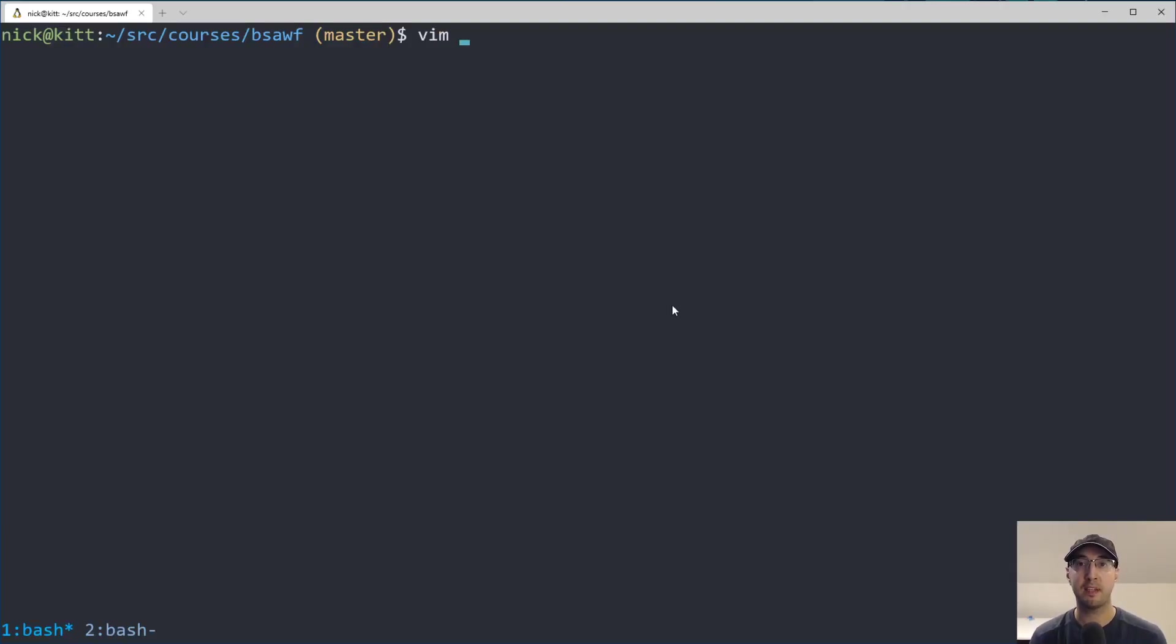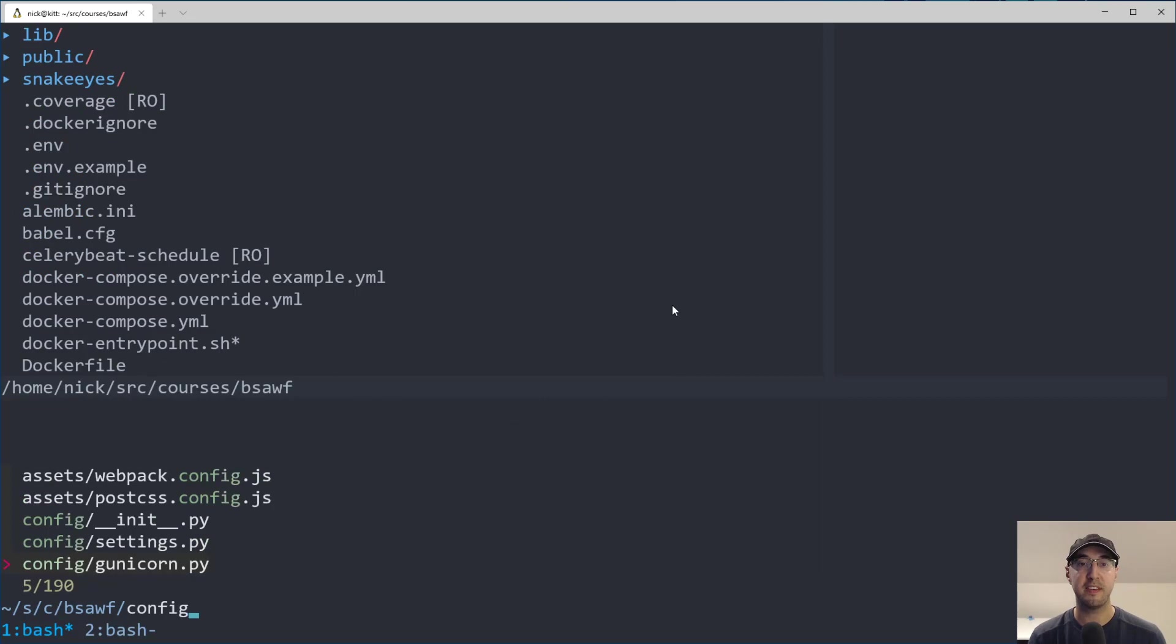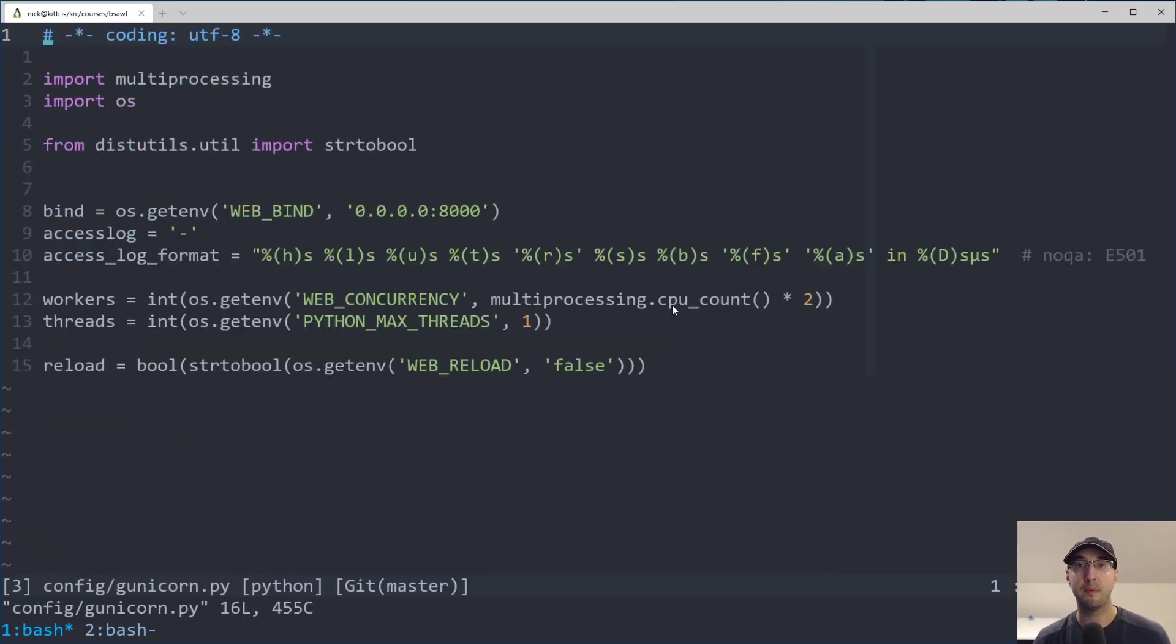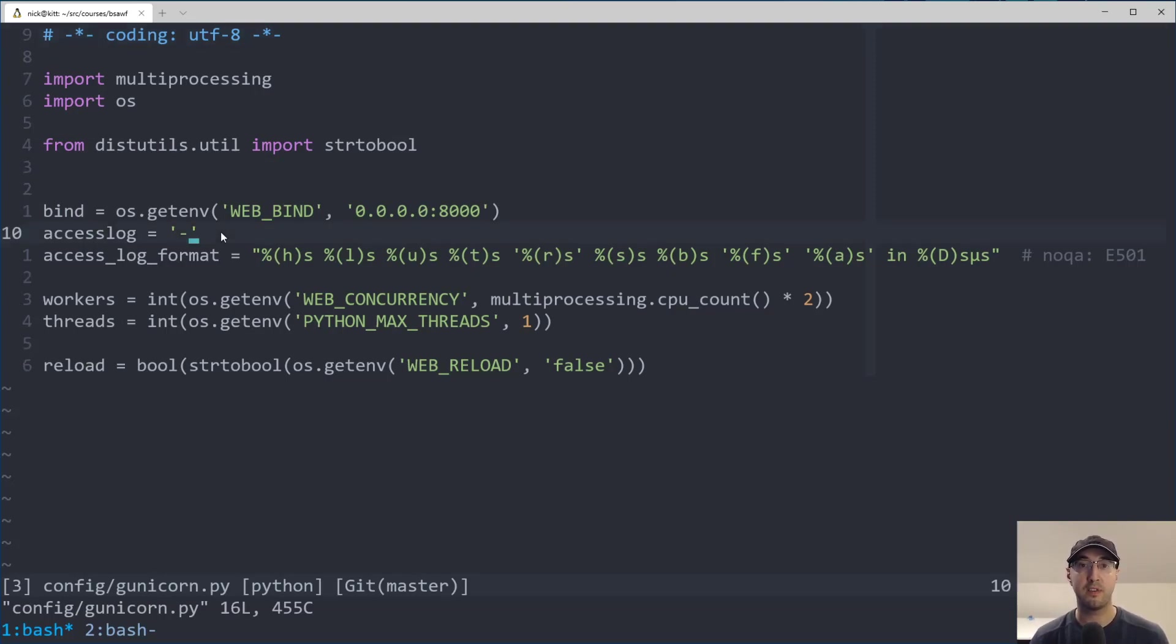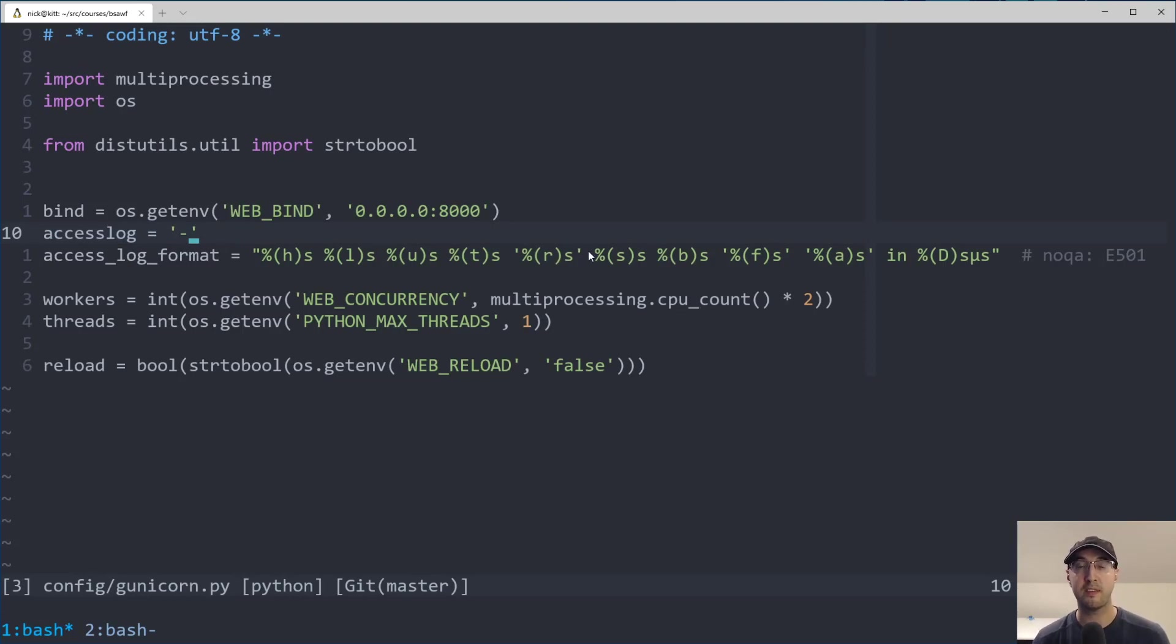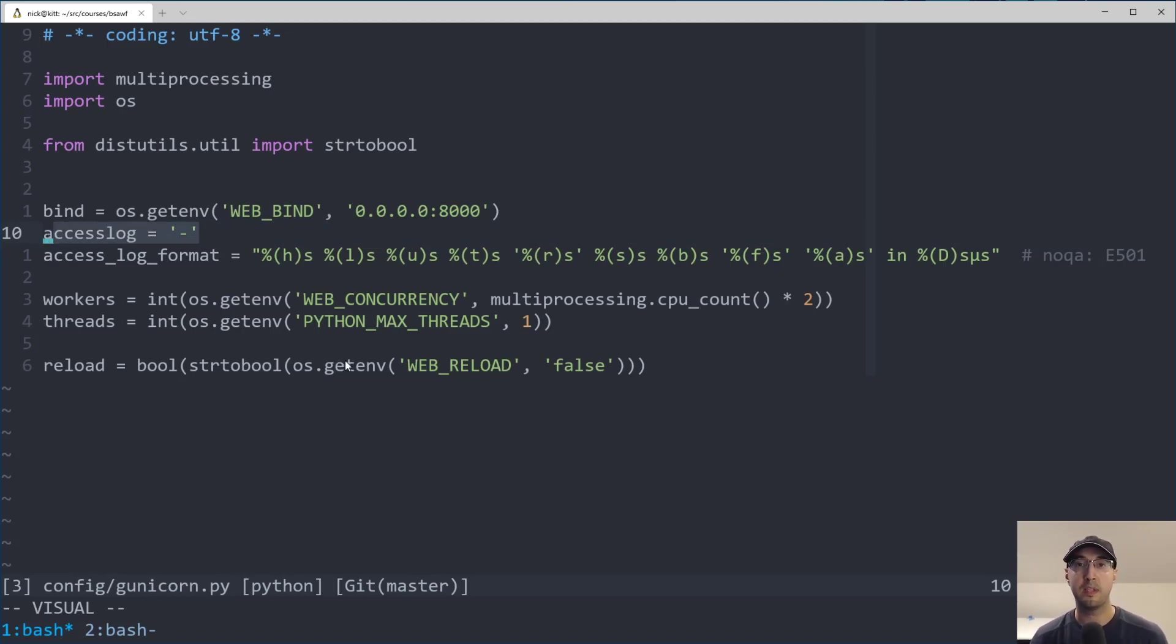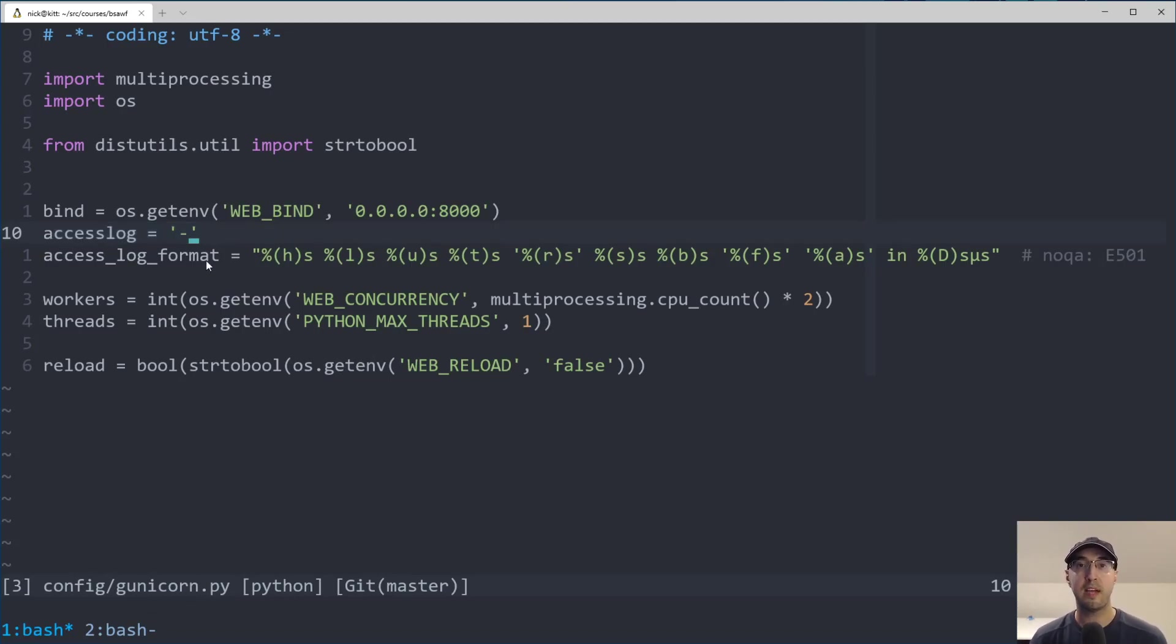So now let's go over configuring a couple of different app servers to log to standard out. And we'll begin by taking a look at Gunicorn. So this is the source code to my build the SaaS app with Flask course, but you don't need the course to follow along. If you happen to be using Flask or Django and you're using the Gunicorn web server, you'll be able to use these configuration values just the same. Also, just a heads up, if you happen to be using UWSGI instead of Gunicorn, UWSGI actually logs to standard out by default.